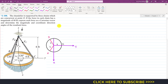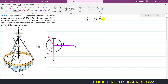We need to find the resultant of the three forces, so we find Cartesian vectors FA, FB, and FC. FA acts from O to A, so we write it as the magnitude multiplied by the unit vector from O to A. The unit vector from O to A equals the position vector r_OA divided by its magnitude. The magnitude of FA is 60 pounds.